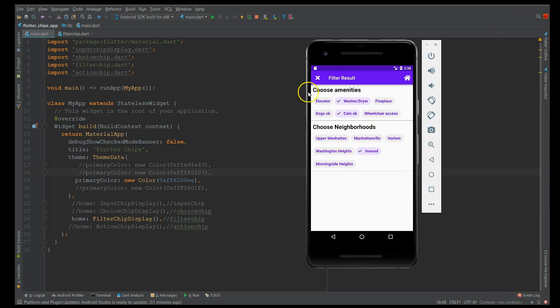I'll show you the emulator here which has the filter chip demo. It's a simple page where you've given the user an option to select a few options from a set of data. For example, if a person is looking for a house and has a lot of requirements - say, do you want an elevator or washer dryer - using a dropdown gets really complicated. Using chips in this kind of scenario is the best way of driving user attention. When you click on 'Morningside Heights', you can see it gets checked, so you can track the user's interaction. The filter chip is basically used to filter from a set of data.